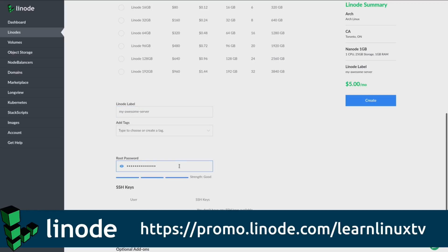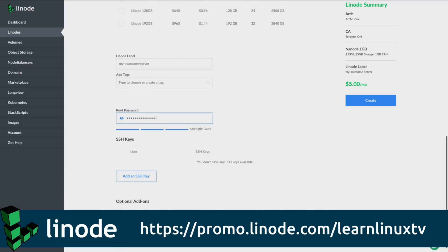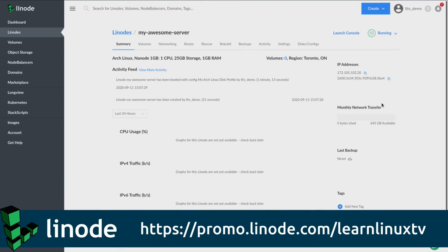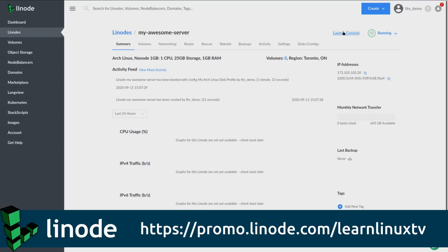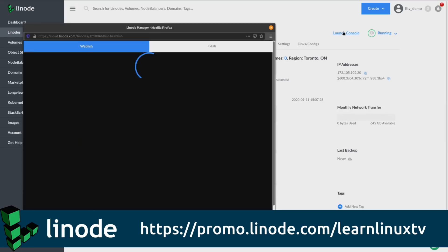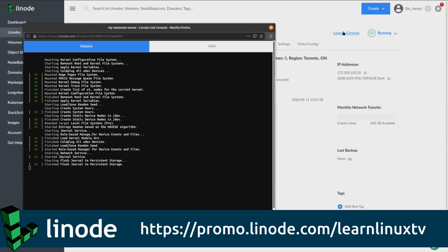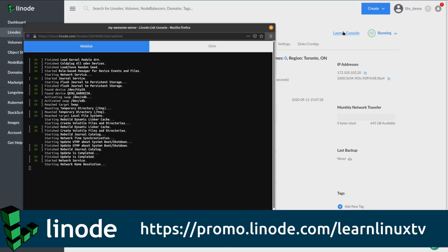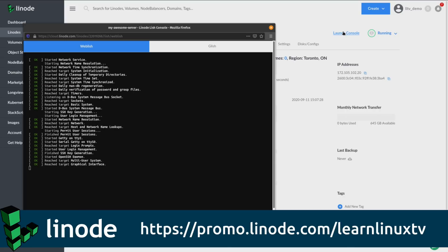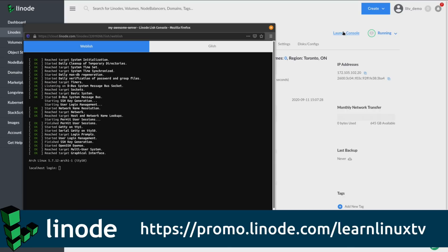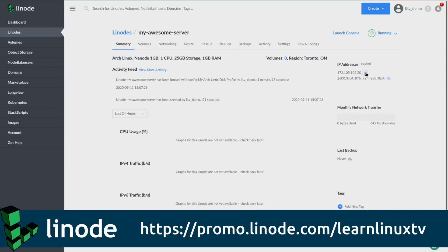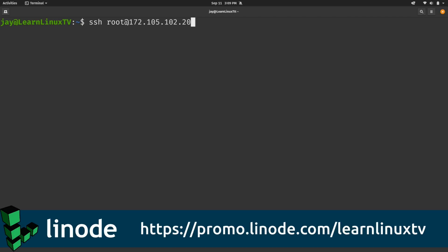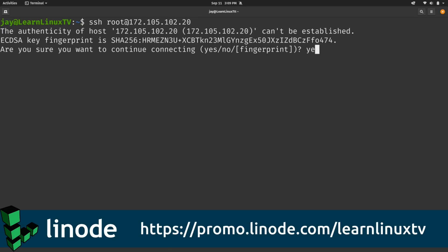And unlike some other platforms, such as AWS and Azure, Linode makes it easy to predict what your bill is going to be. All of the pricing is listed on the site, and it's easy to get to, so you'll know immediately what your infrastructure costs are going to be before you get your bill.